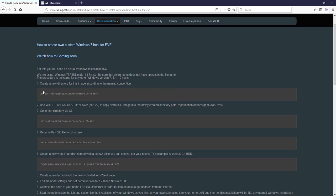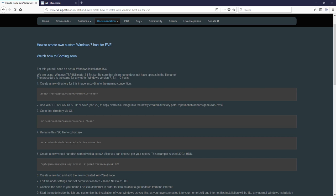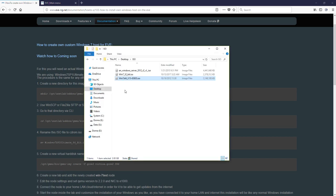First, you have to obtain from Microsoft or Internet the installation media ISO for Windows. In this video I will install Windows 7 64 bits. I already downloaded from the Internet a couple of images and placed on my desktop.